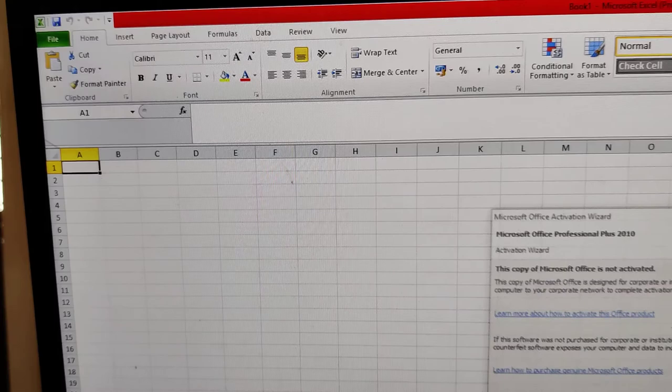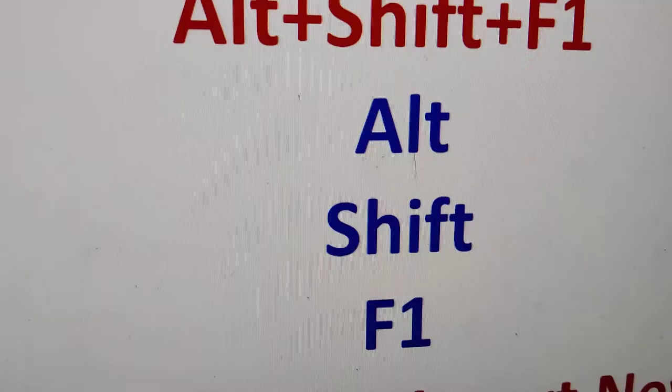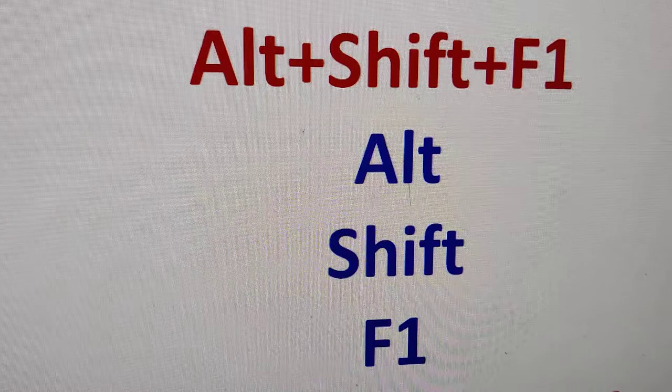So suppose you are using Microsoft Excel, you can see sheet 1, sheet 2, sheet 3. And if you want to insert one more sheet, then we can use this shortcut method.